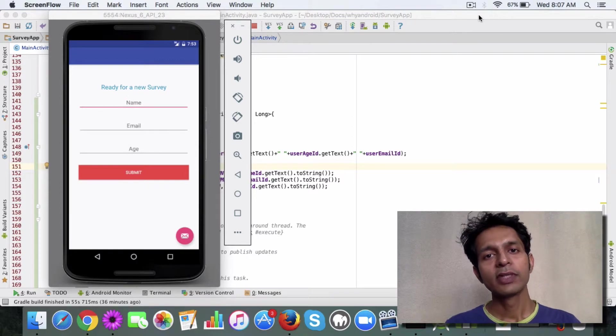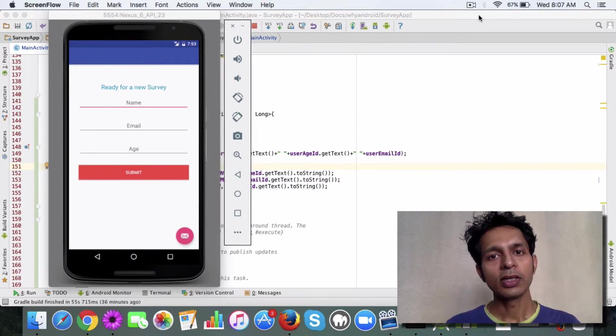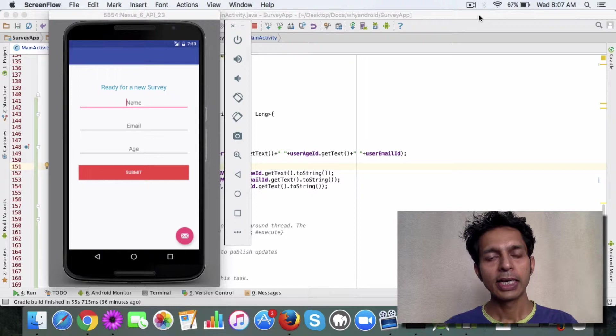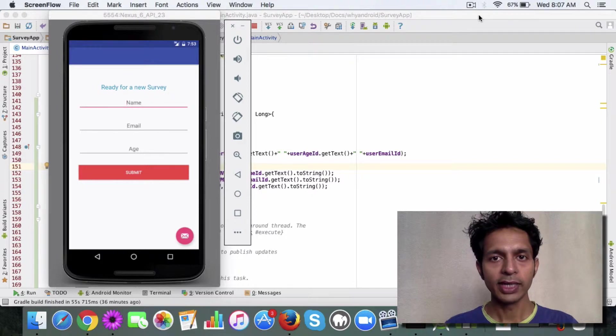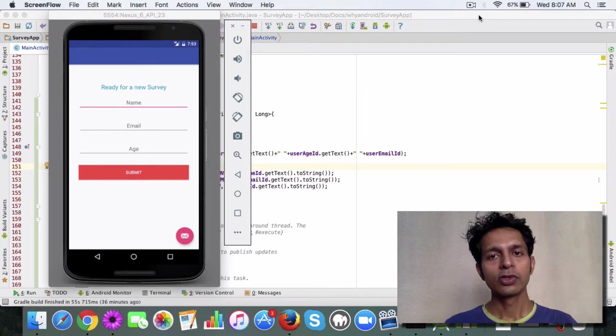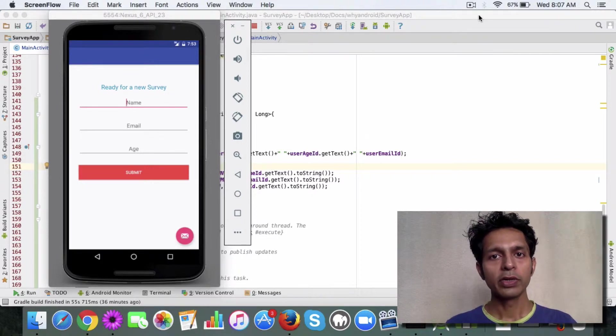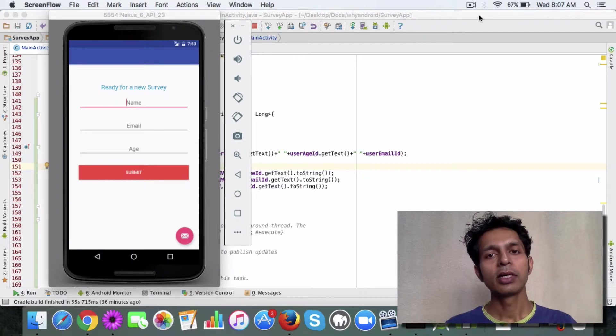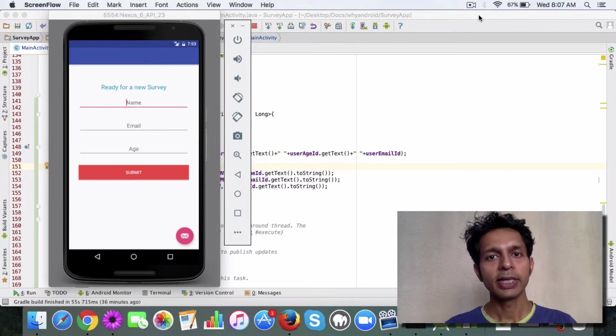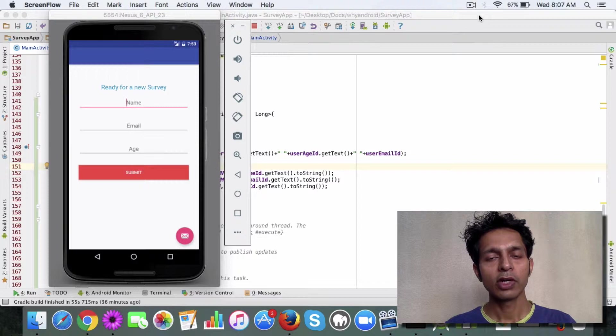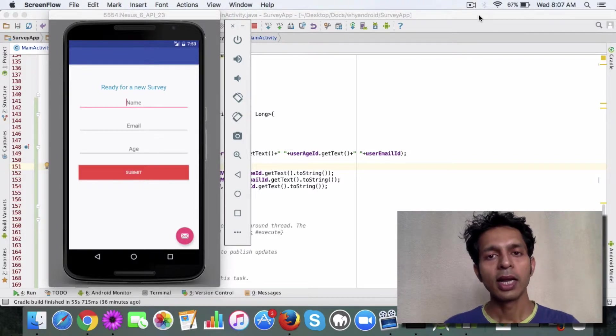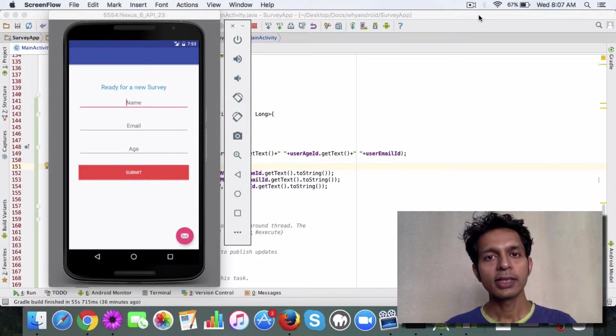Right now we have the insert logic to insert data to the database in the main activity class. So what this means is this code is going to be executed in the main thread.